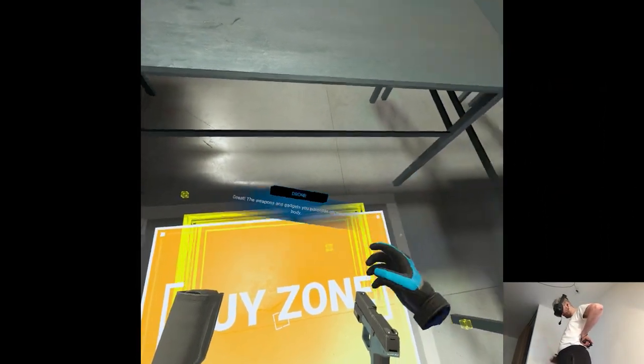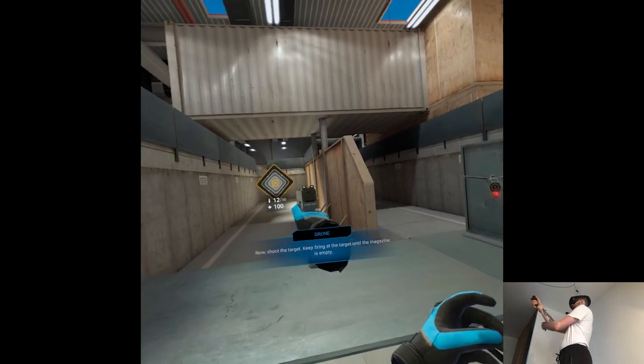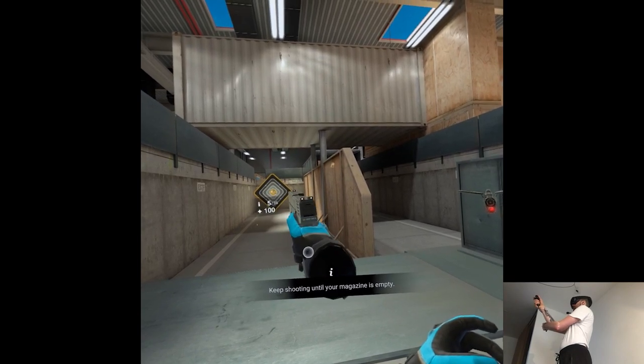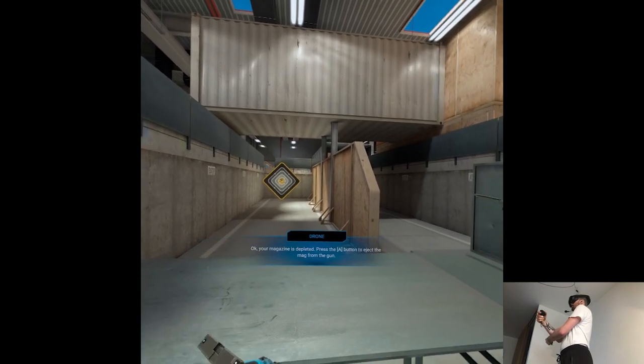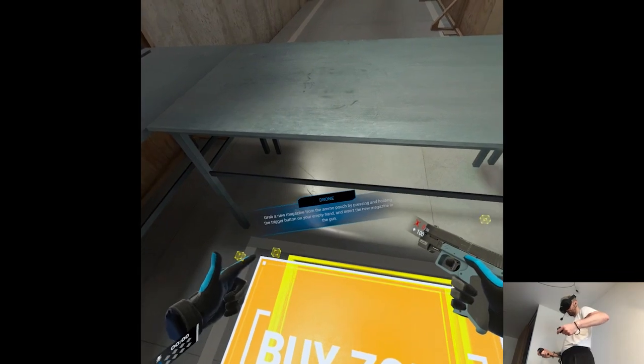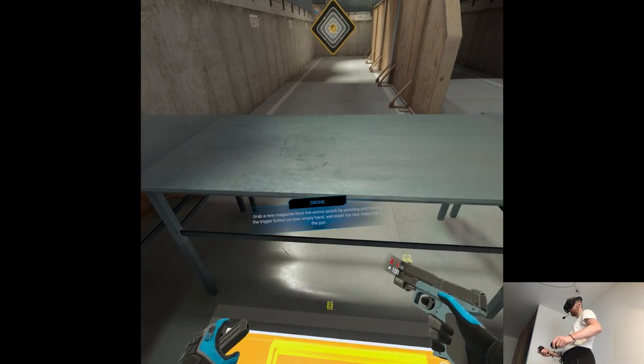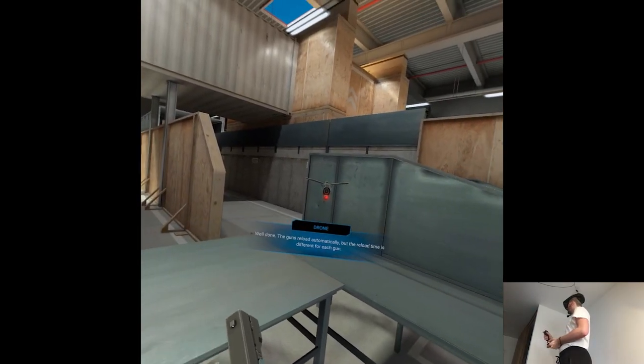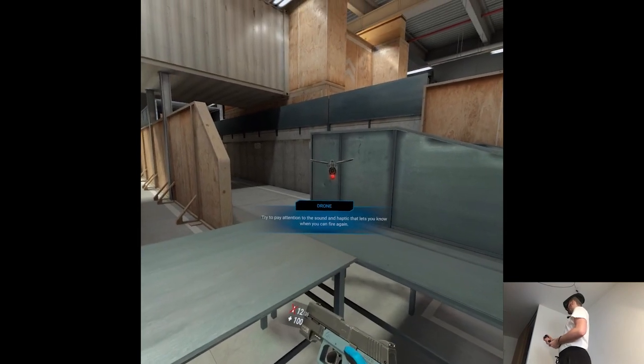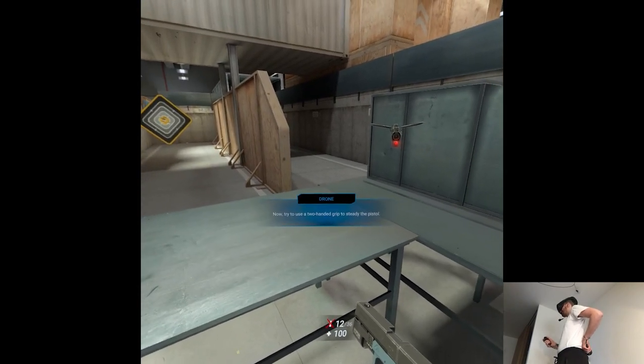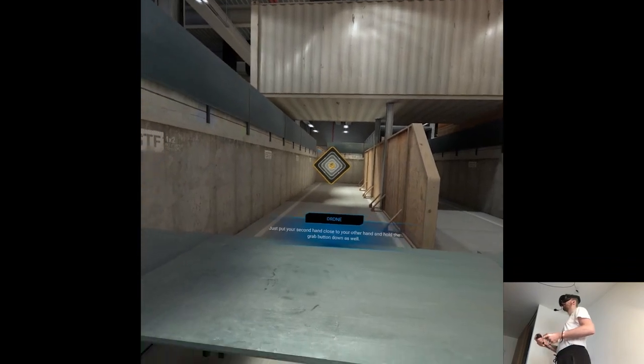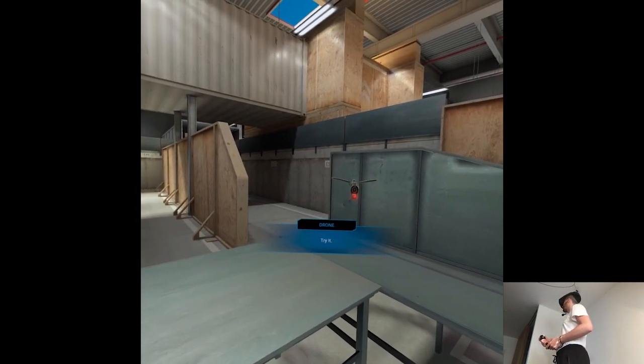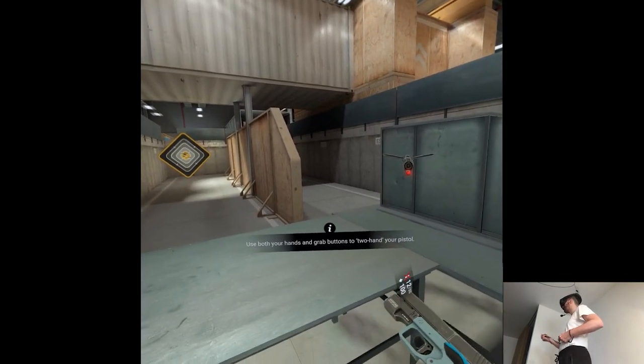Now shoot the target. Keep firing at the target until the magazine is empty. Your magazine is depleted. Now look at your hip to see the ammo pouch. Grab a new magazine from the ammo pouch by pressing and holding the trigger button on your empty hand and insert the new cartridge into the gun. The guns reload automatically, but the reload time is different for each gun. Try to pay attention to the sound and haptic that lets you know when you can fire again. Why is it automatic? In a competitive shooter?